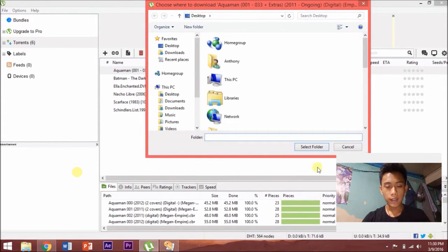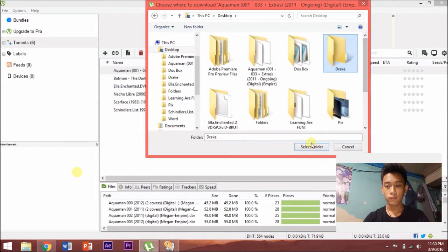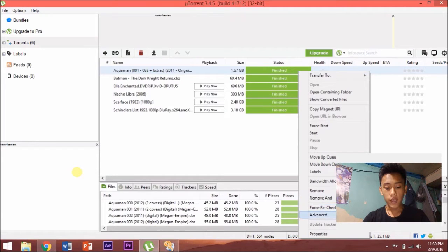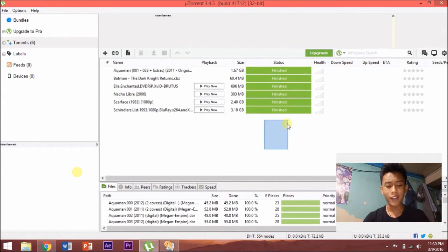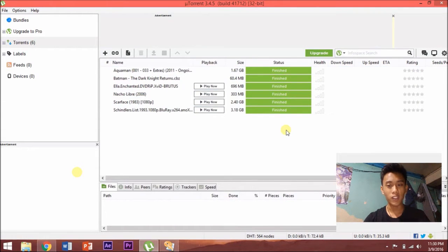I'm going to put mine in here. Select Folder. You can click this either during downloading or after downloading. You can also set the default location for all future files. Now that we've got our reader and our comic, let's start reading.